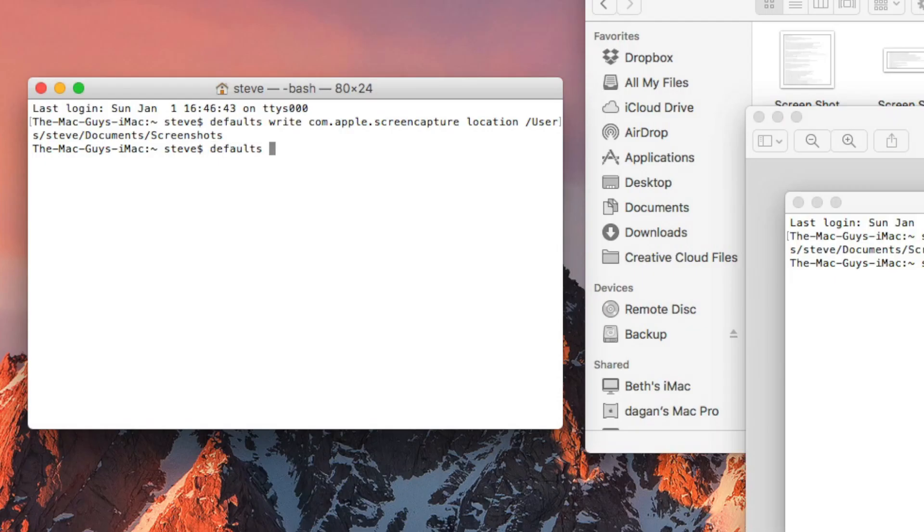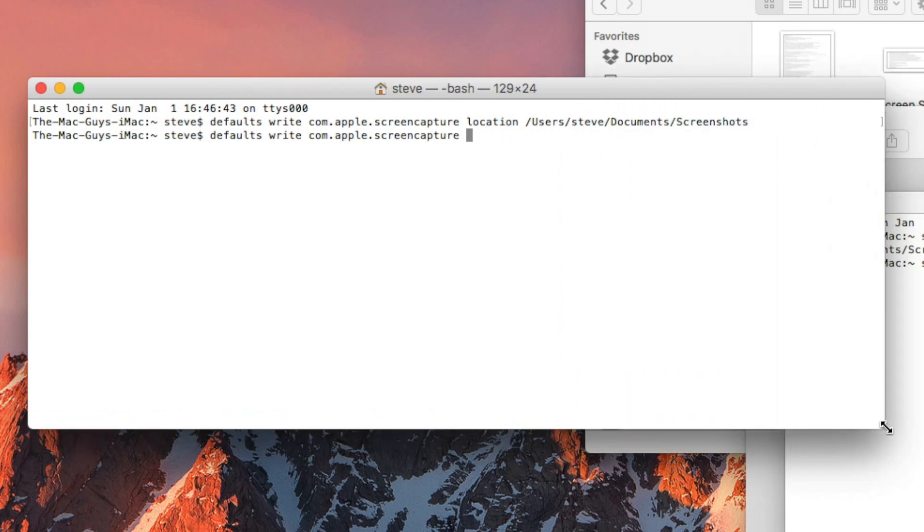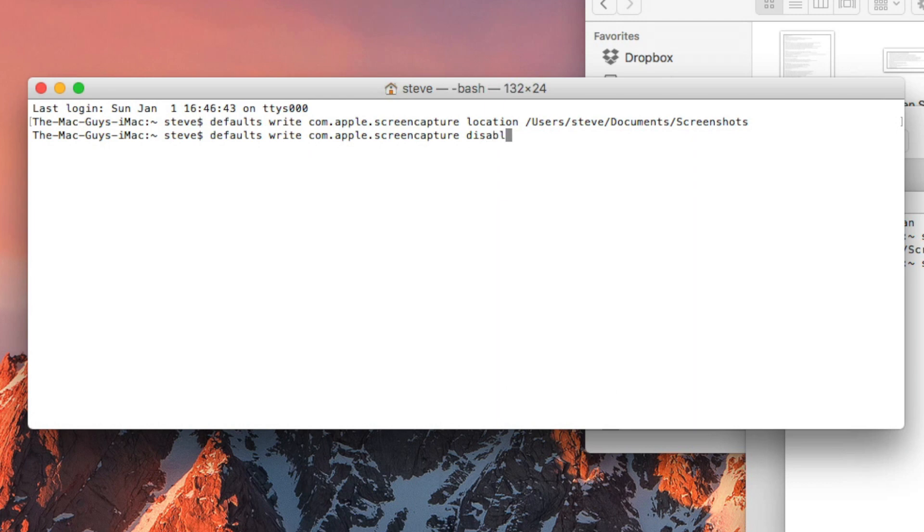defaults write com.apple.screencapture disable-shadow -bool true and then hit return.